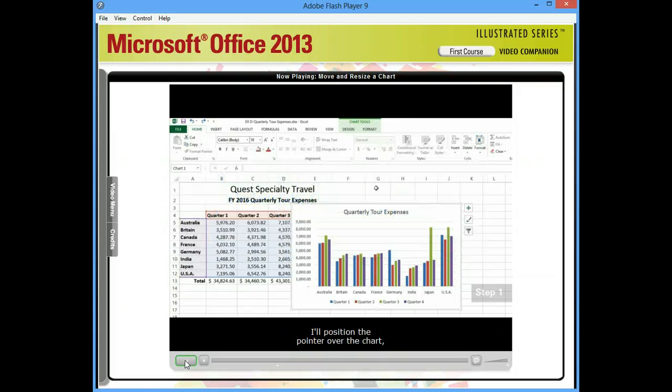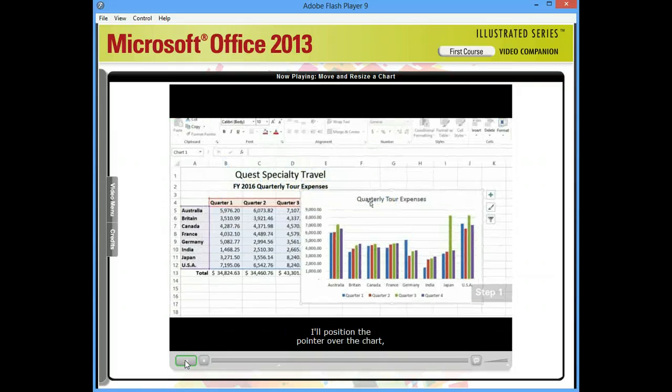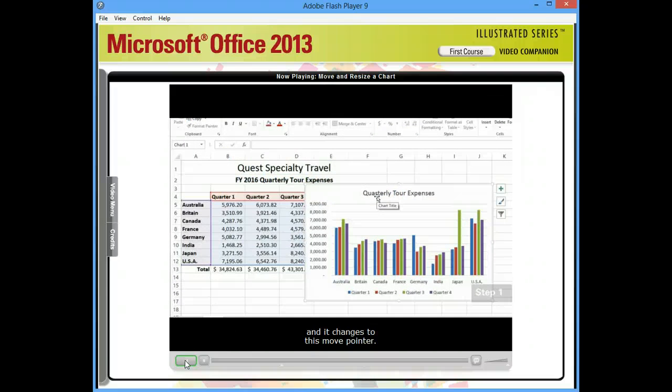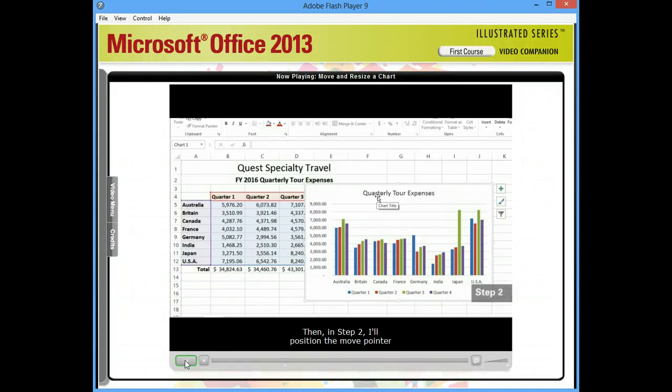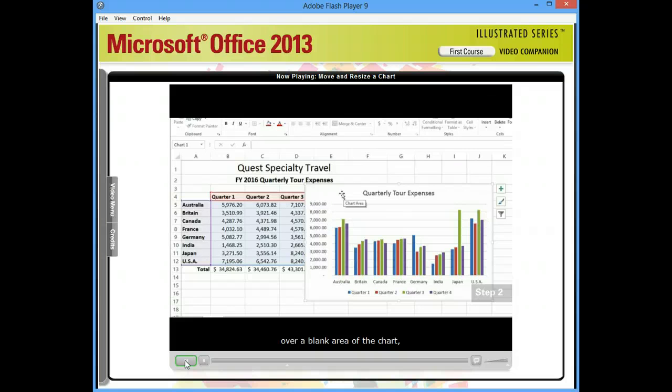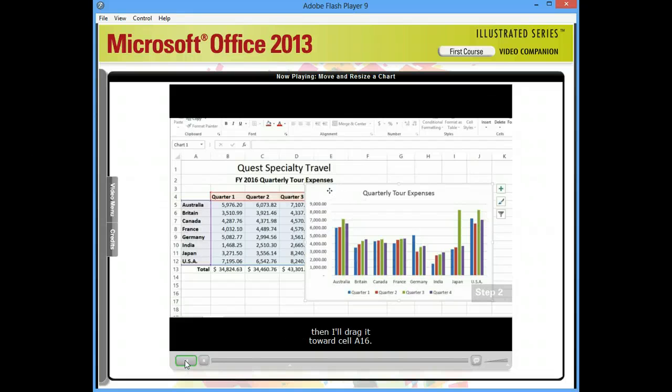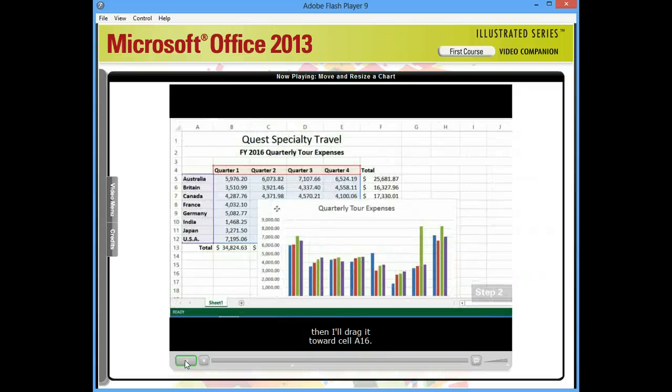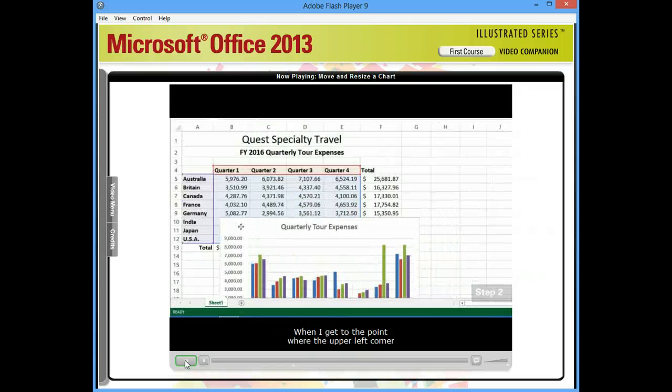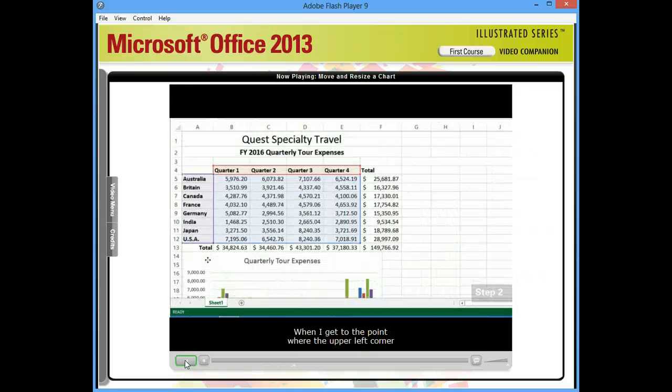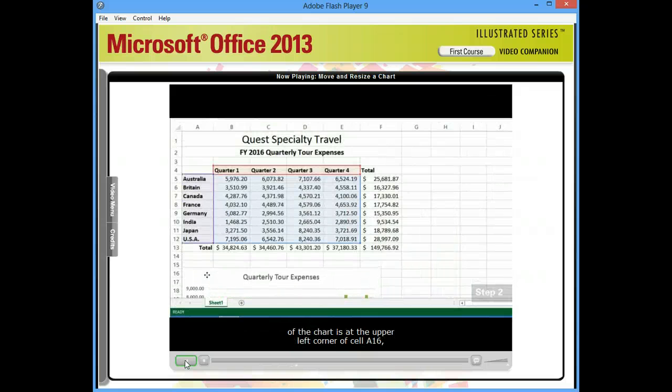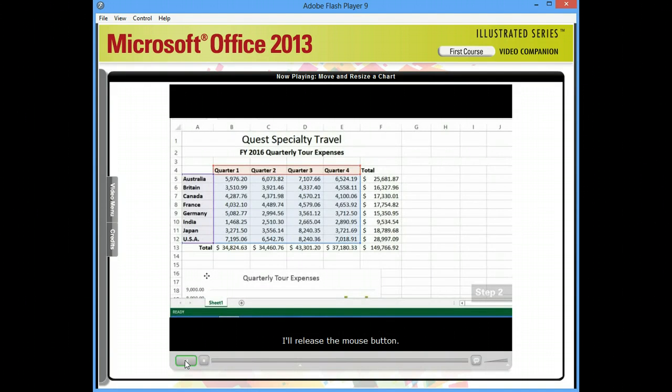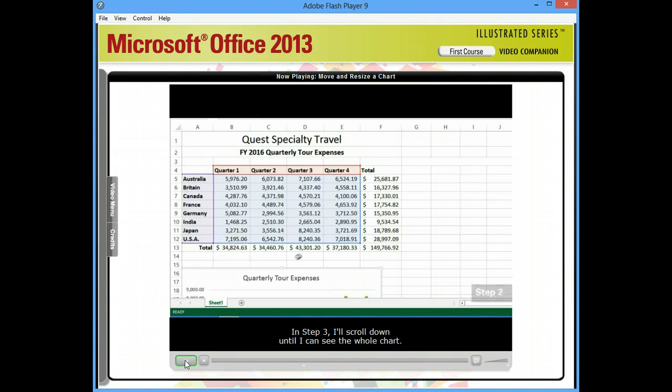I'll position the pointer over the chart. And it changes to this move pointer. Then, in step two, I'll position the pointer over a blank area of the chart. Then, I'll drag it toward cell A16. When I get to the point where the upper left corner of the chart is at the upper left corner of cell A16, I'll release the mouse button. And the chart is repositioned.